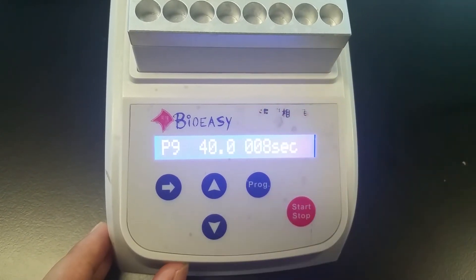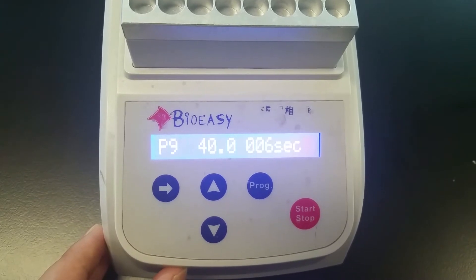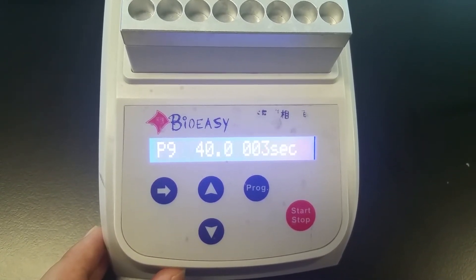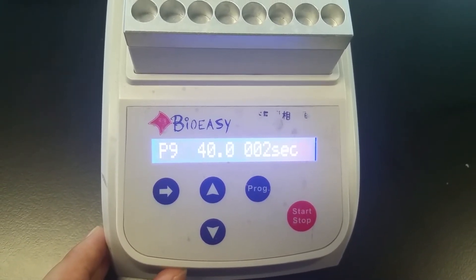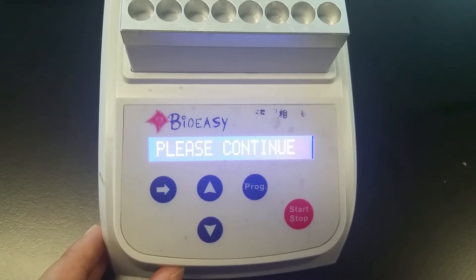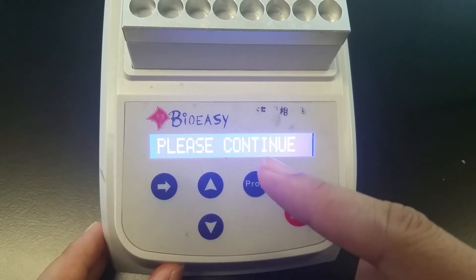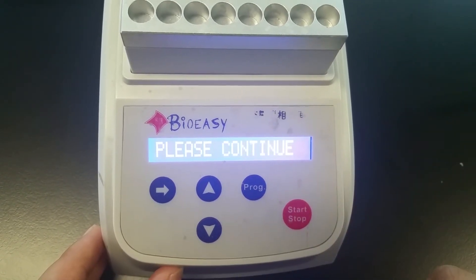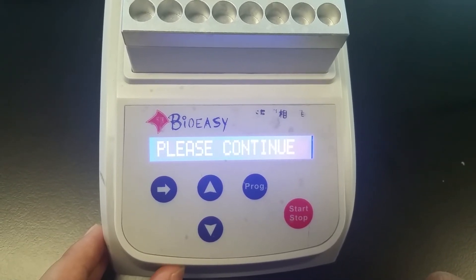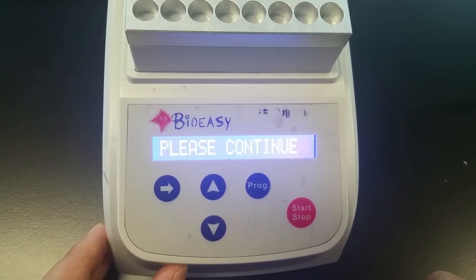Now it's 9 seconds, 8 seconds. After the first incubation, it will show: Please continue. After you insert the strips, everything is ready.